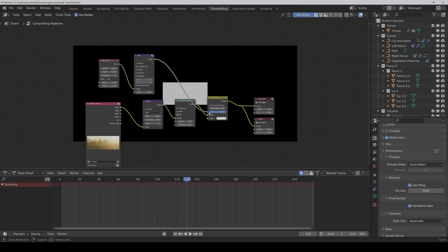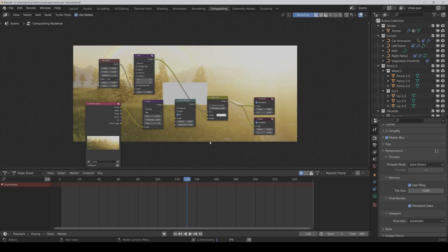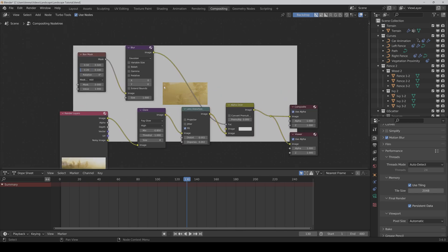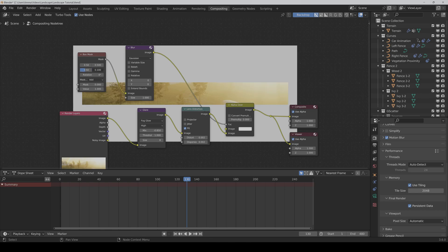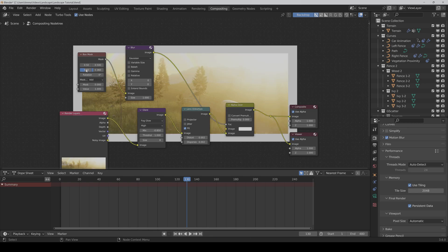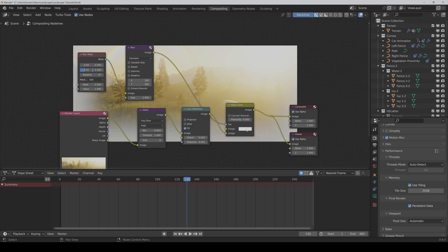We connect the blur node to the factor. Now we also have to change the size. We leave X and Y at 0 for now and first make the mask bigger — this was 0.2 and 0.36, which is for cinemascope, but of course you can play with the settings as you want. Then we blur it out to 300. And of course we want to make the color black.